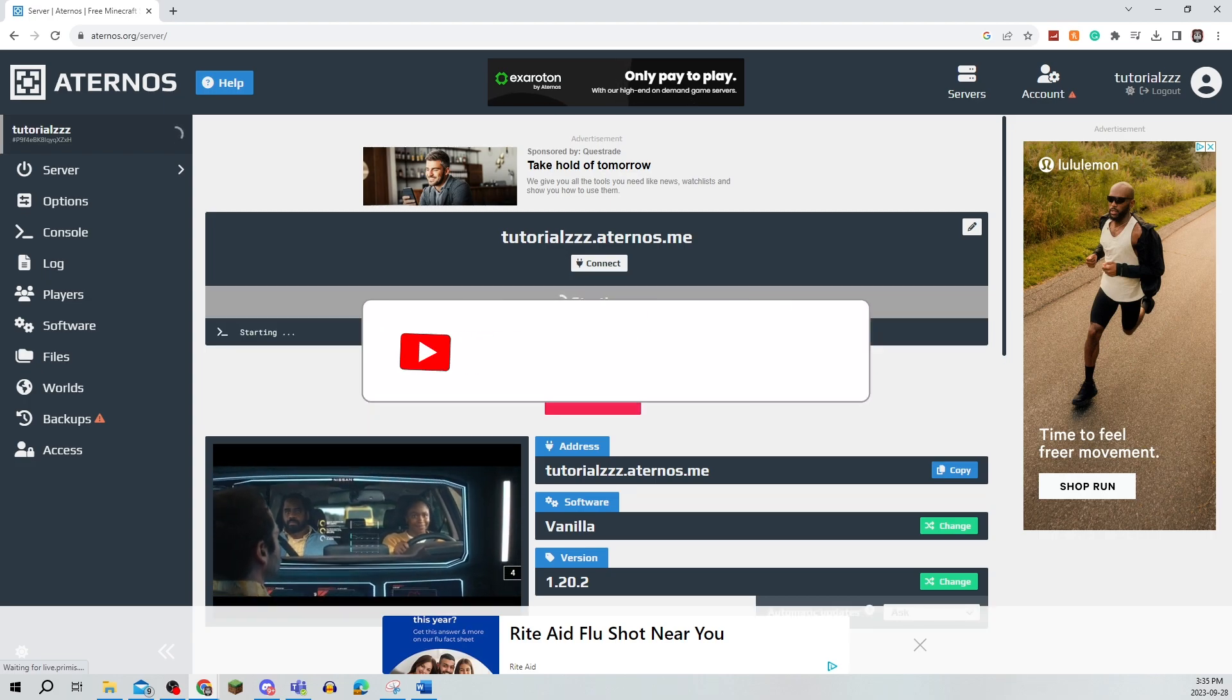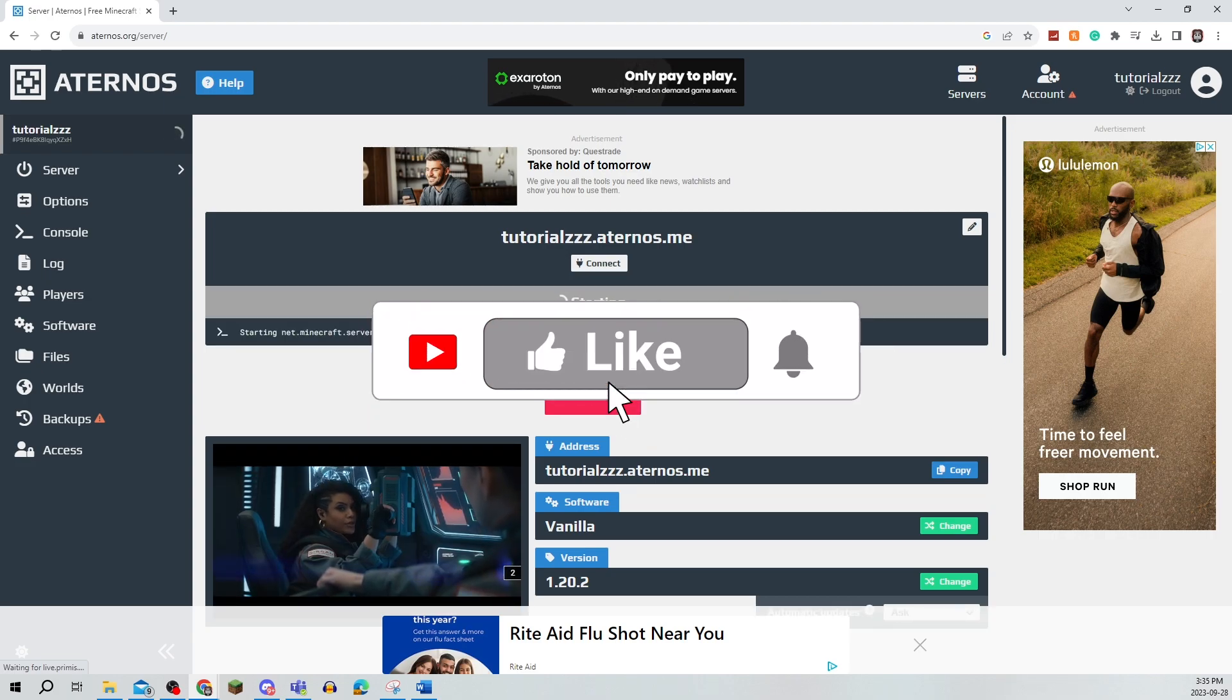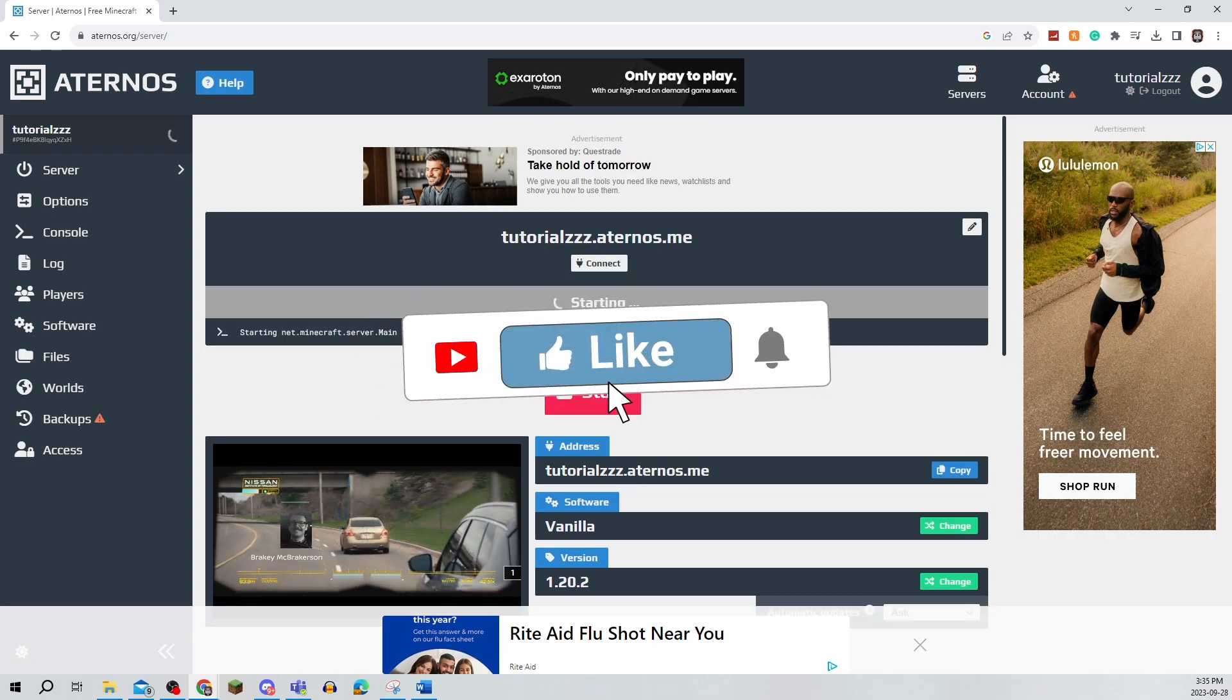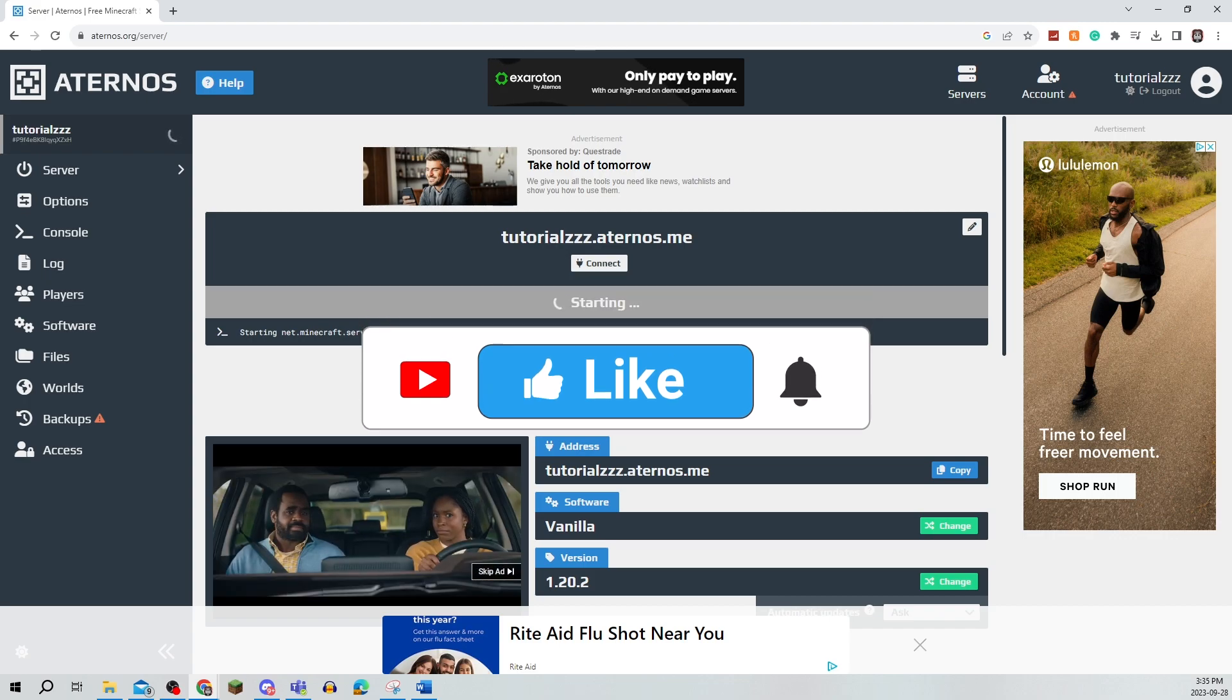Be sure to leave a like, comment, and subscribe to the channel. Thanks for watching! See you in the next video!